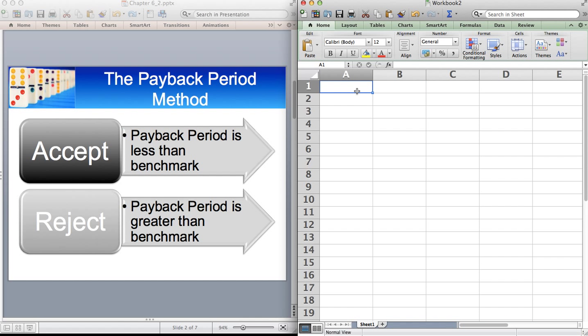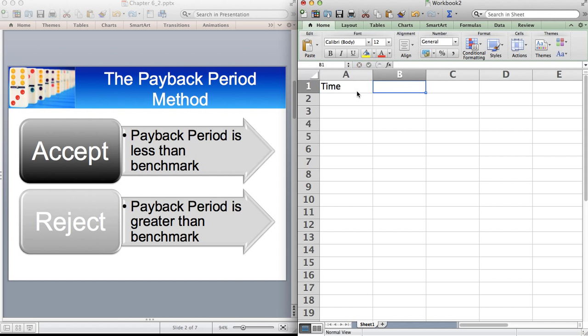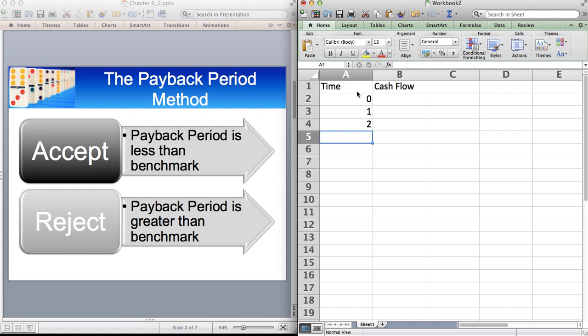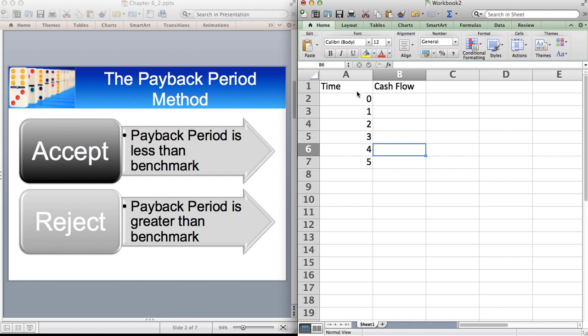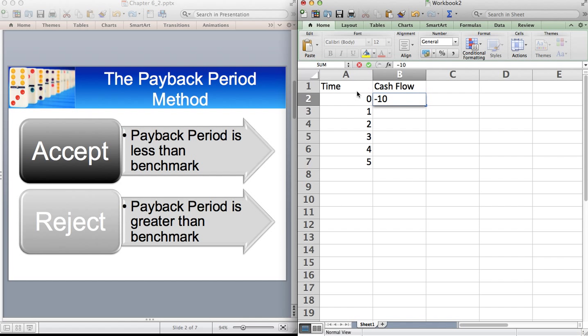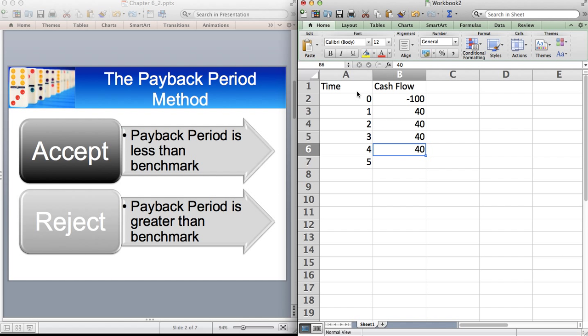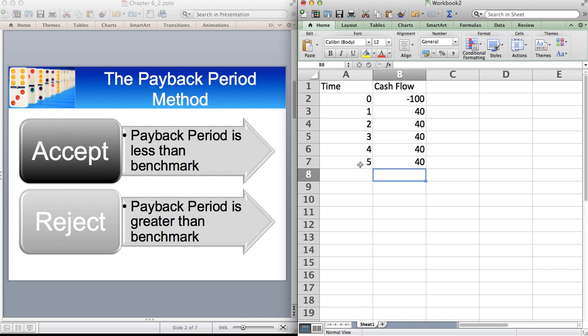So if we have time in this column, we have cash flow here, and we can start off with time zero, one, two, three, four, five, and the cash flow minus 100, and we have 40, 40, 40, 40. How long does it take to get your money back?